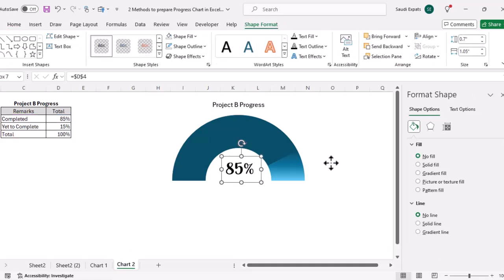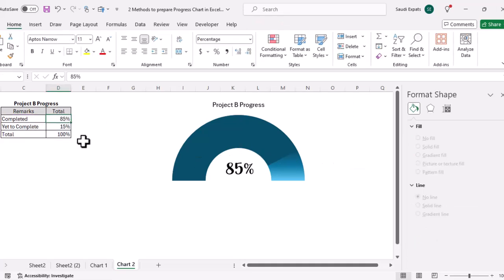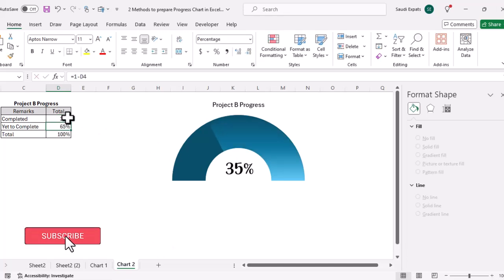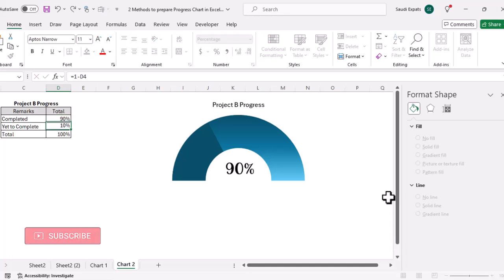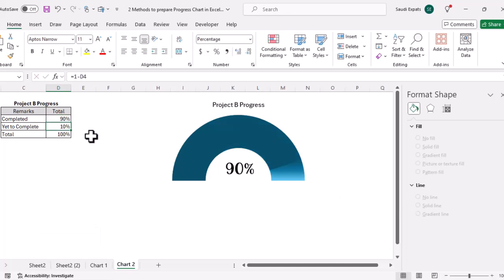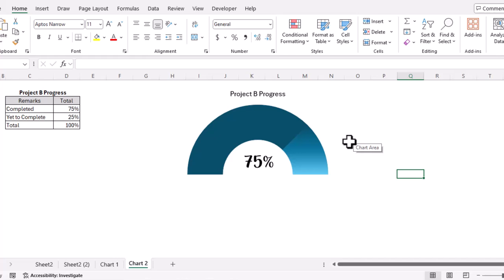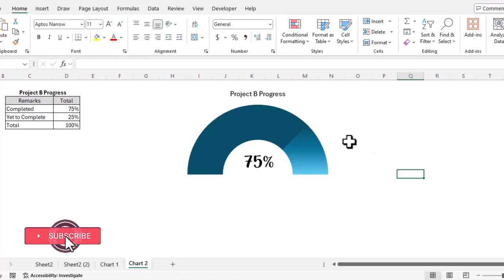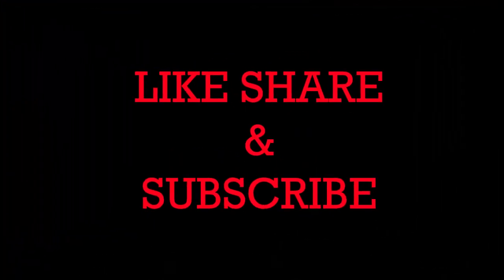Let's test the chart. If we set it to 35 percent complete, you can see the chart updates beautifully. Let's try 90 percent — and you can see the chart looks just like a speedometer. So friends, that's all for today. I hope you learned something from this video. Please give a thumbs up, subscribe to the YouTube channel, share this with your friends. Thanks for watching — see you in the next video, bye bye!